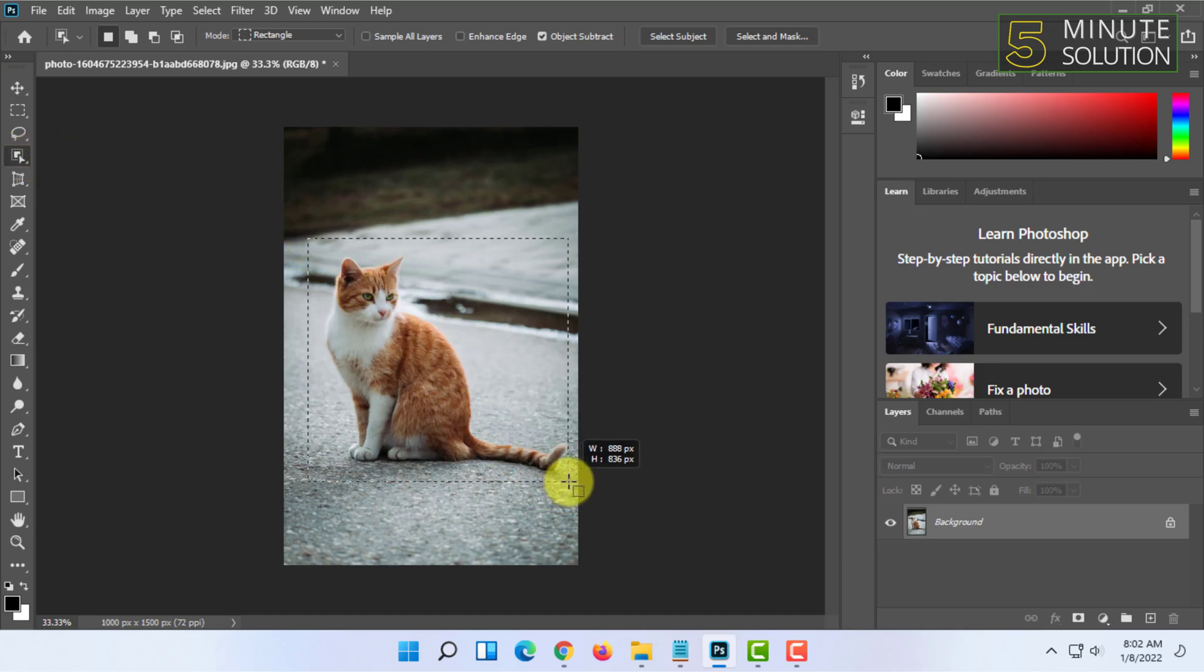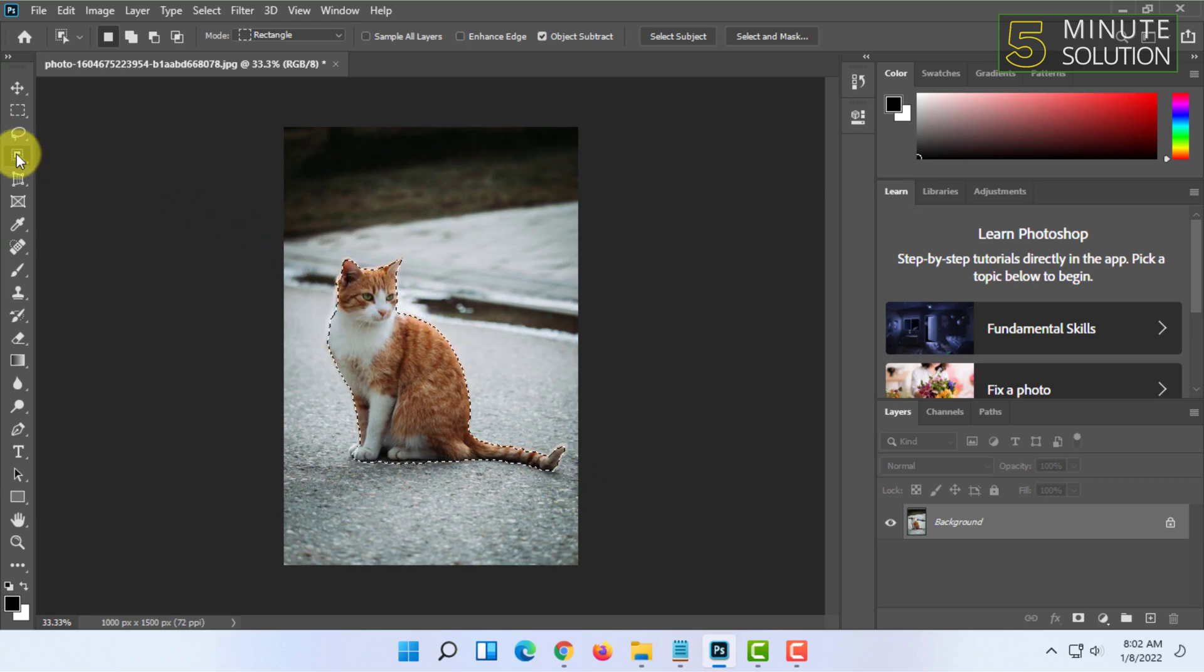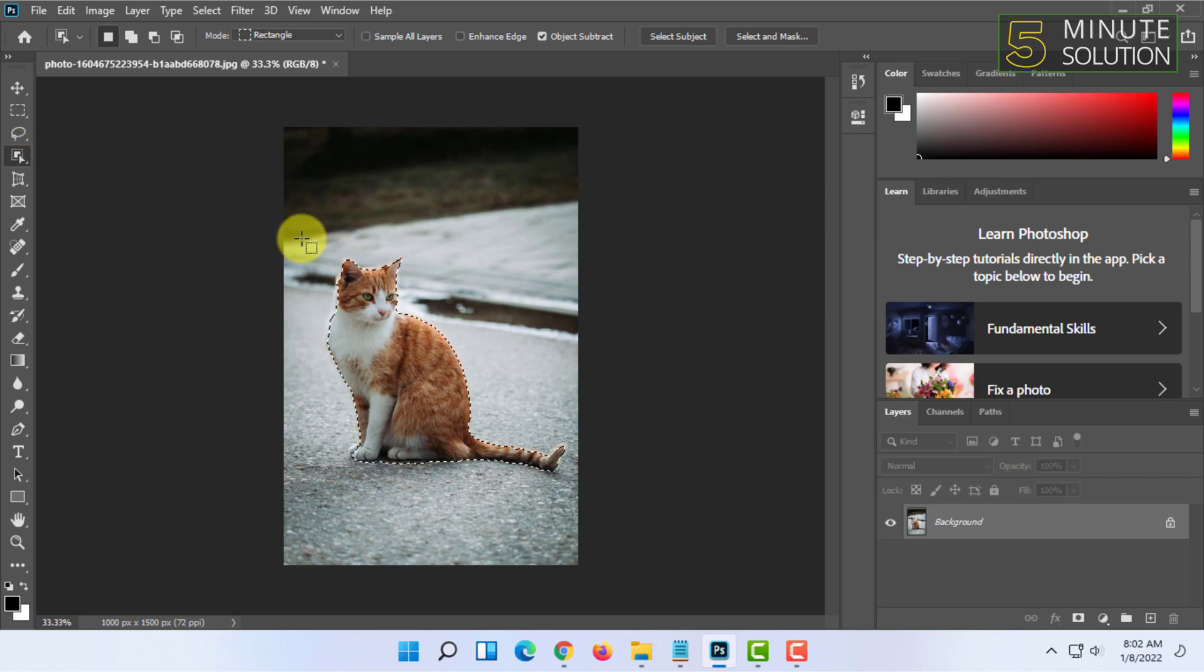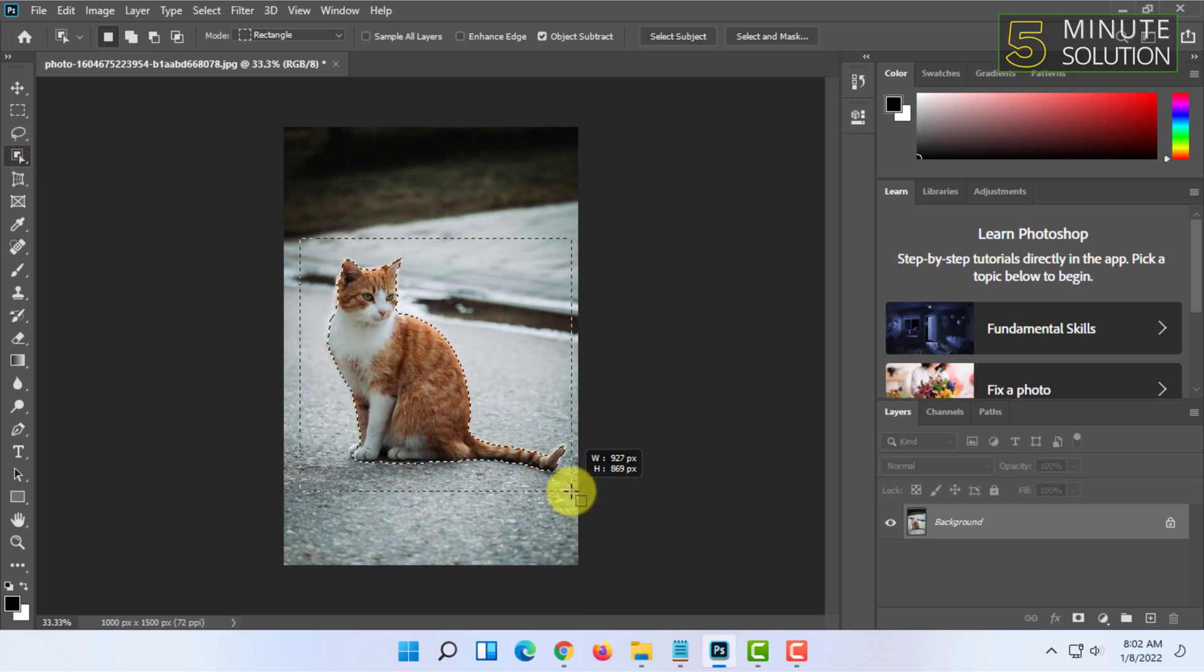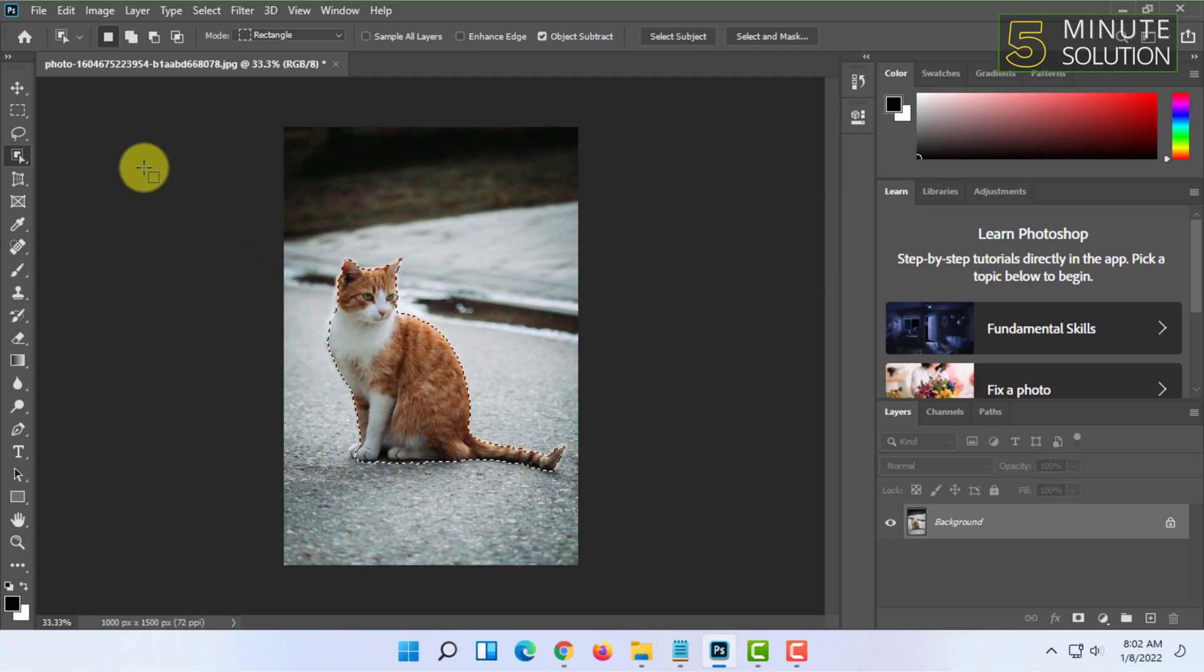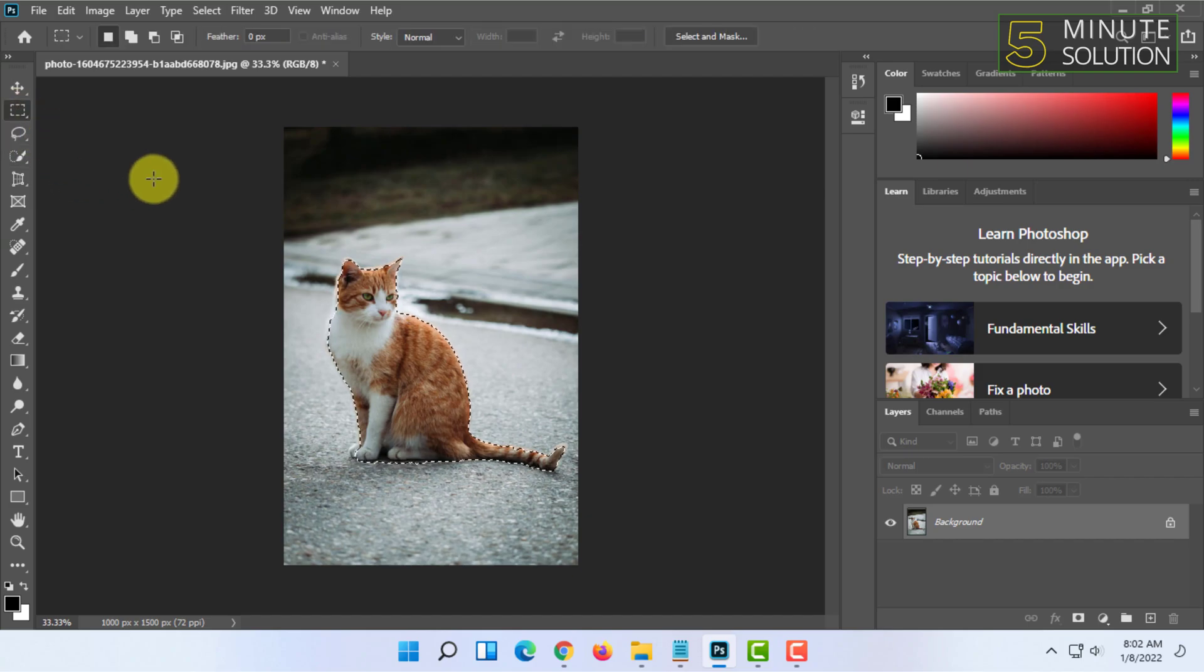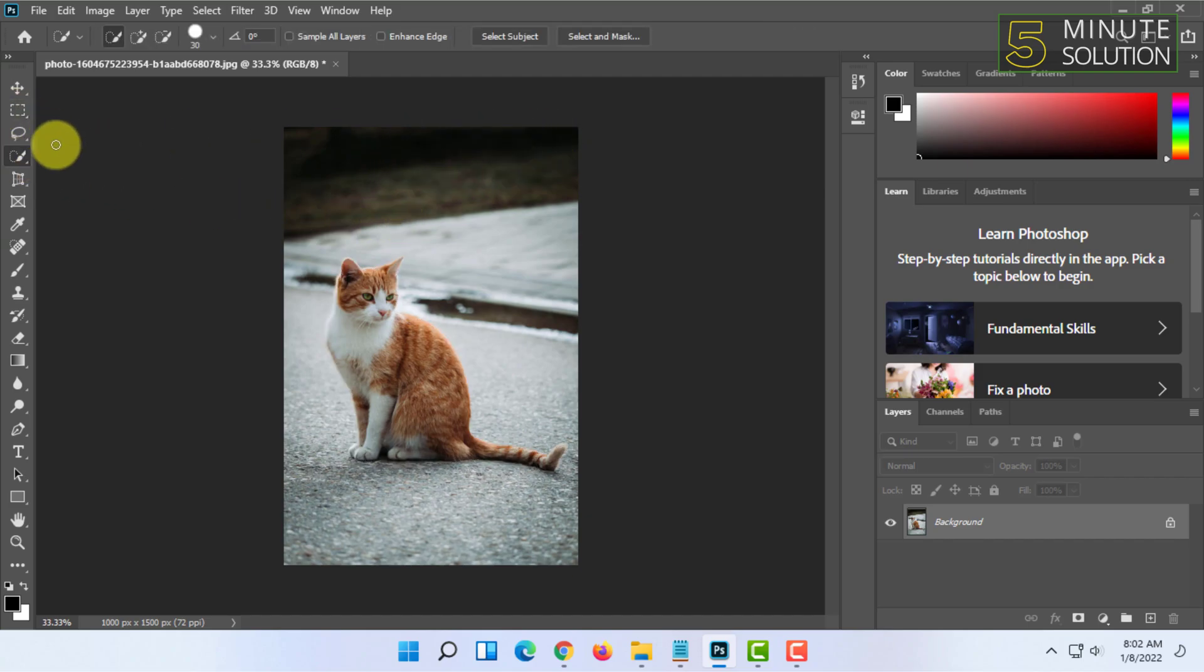Simply select the item you want to select. As you can see, I have selected this cat and it automatically detected it. You can also use the quick selection tool for selecting certain items.